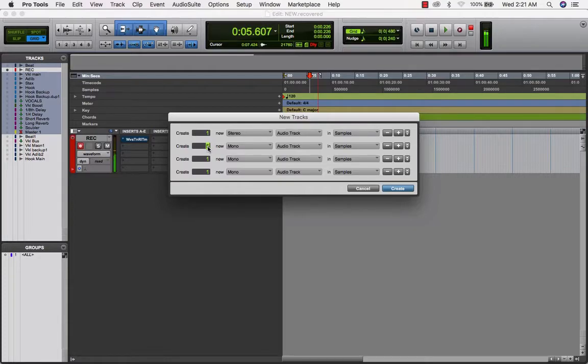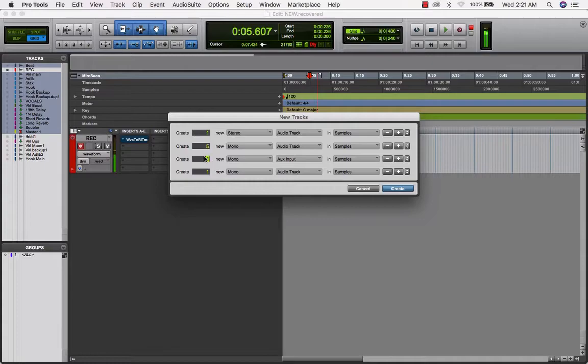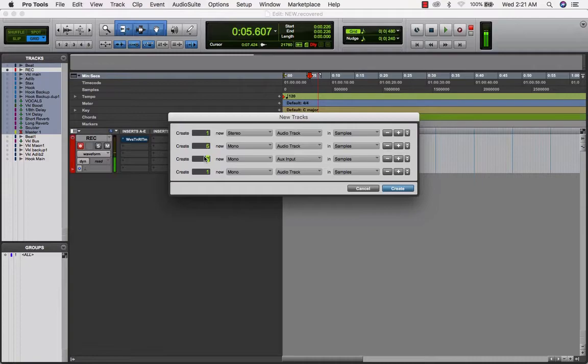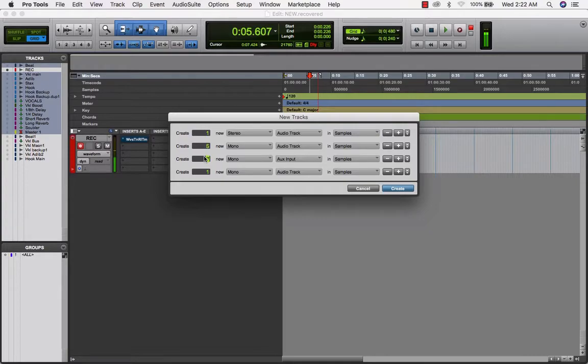First, we'll move over into the aux inputs. I have seven up here right now because I have eighth delay, quarter delay, short reverb, long reverb, and then a doubler. And then I also have two auxes for vocals in the vocal chain. And then, of course, I have one master fader.